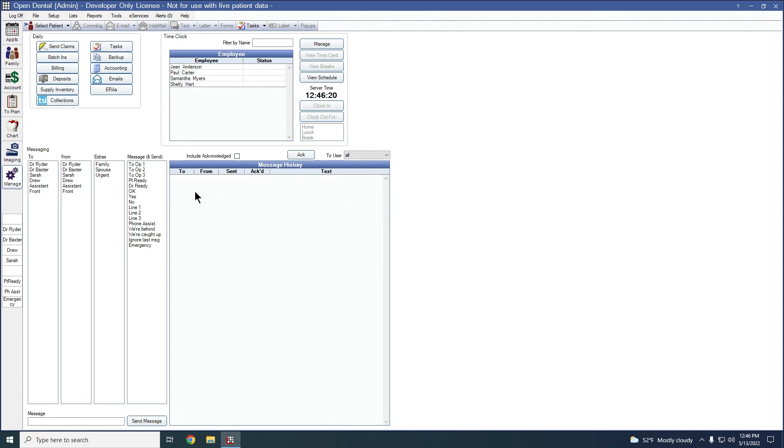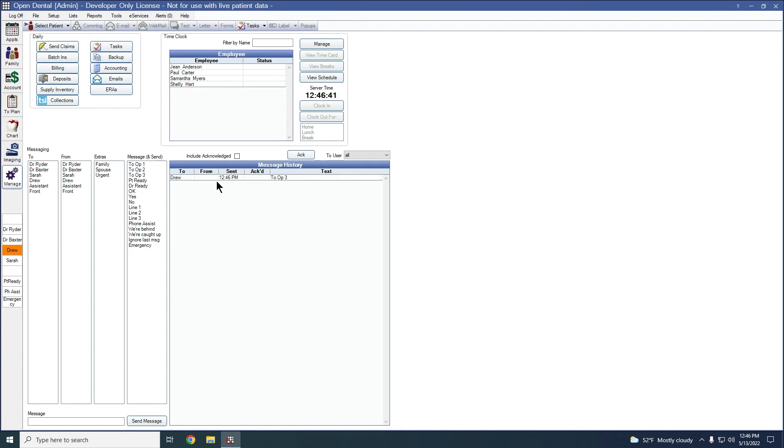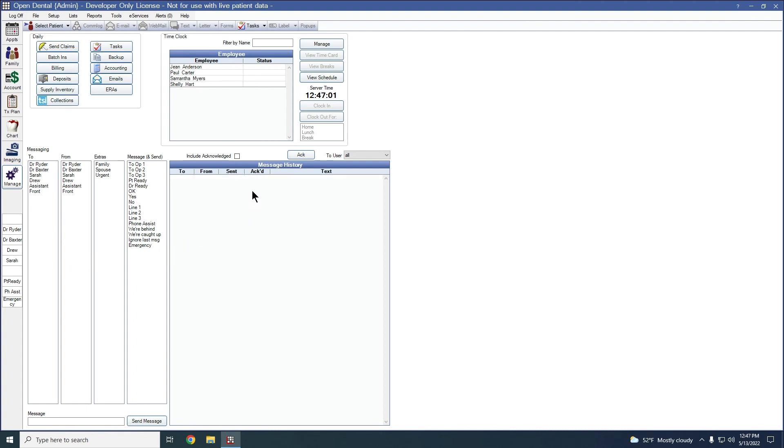Since we've added Drew, let's say that Drew also needs to be seen in a certain operatory. When I select Drew, I don't have to select a from user or an extra. I could just select Drew and the op that they need to go to. So let's say op three. And when it sends that message, again, the message will show up in the message history and Drew will be lit up. So Drew to op three and it lights up Drew's button respectively. Again, if I wanted to click on the button itself, so let's say that Drew was acknowledging it from their computer. When I click on it, it will decolor the button immediately and the message will disappear from the message history soon after.